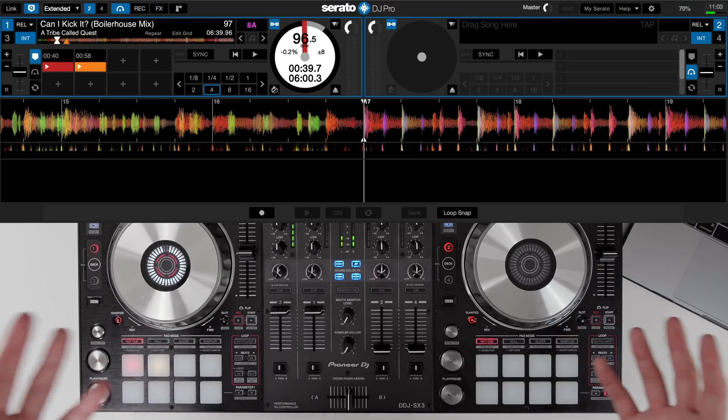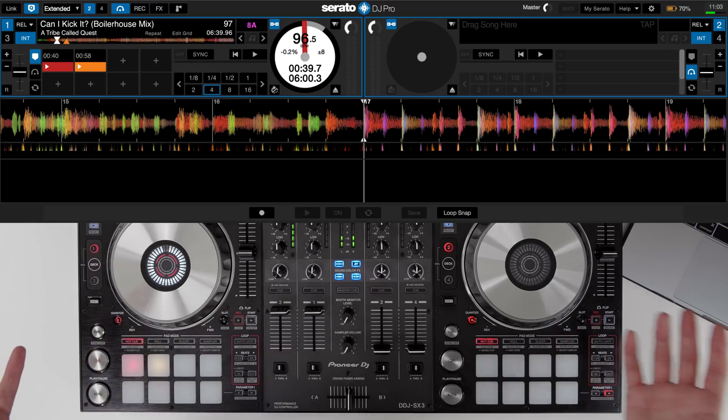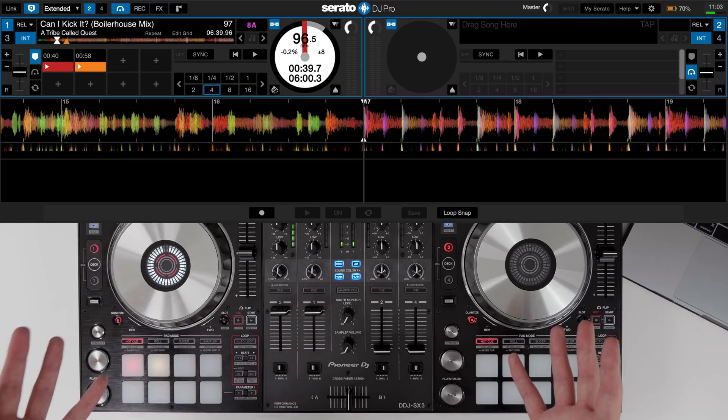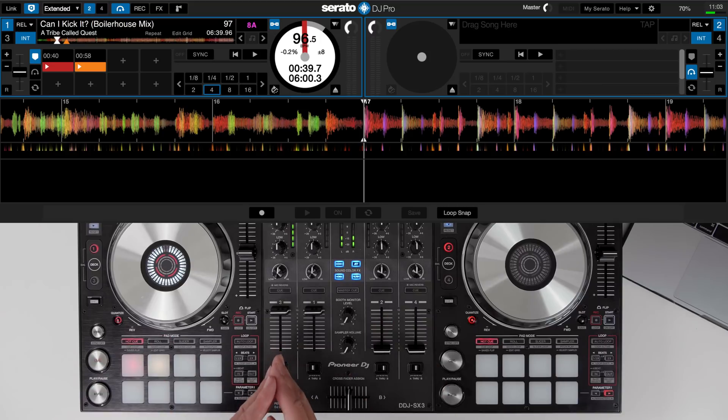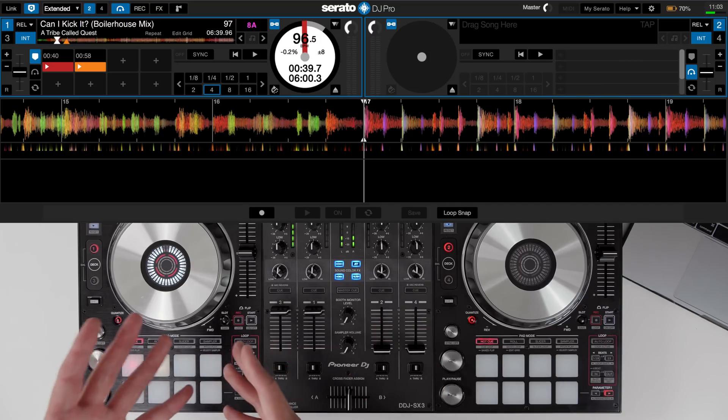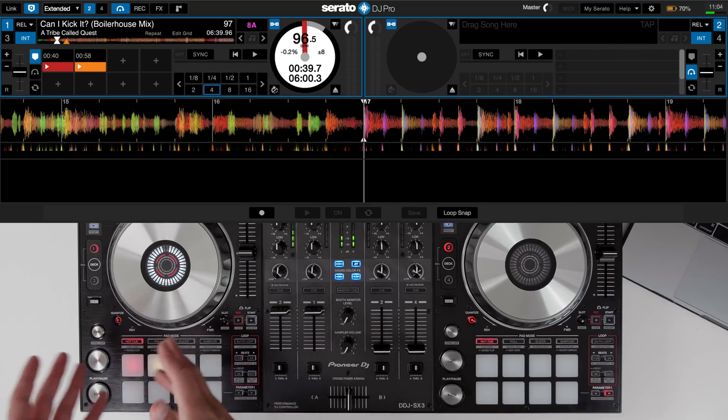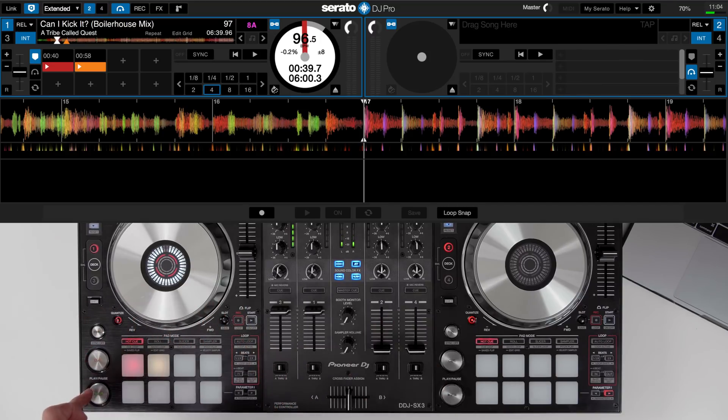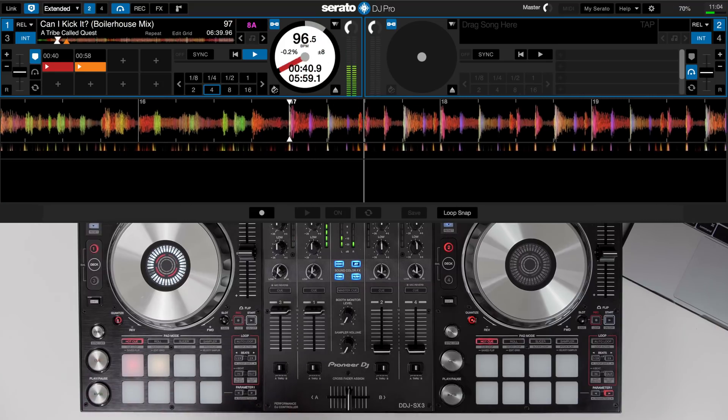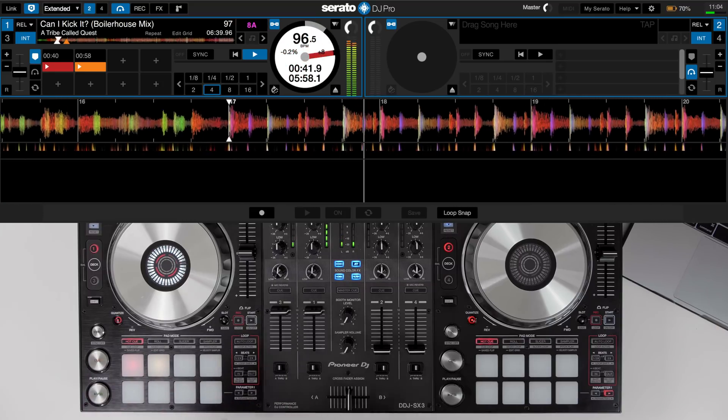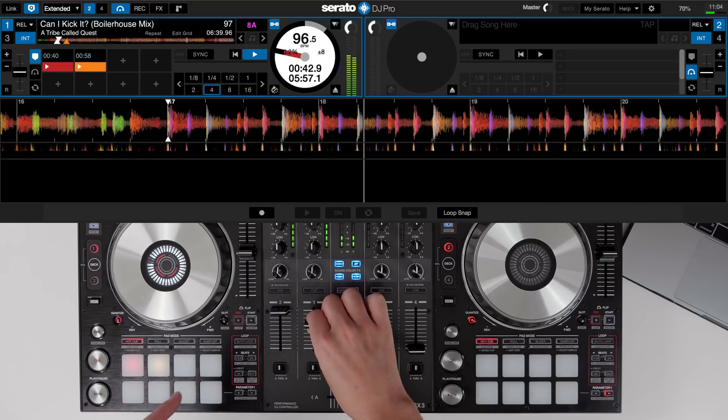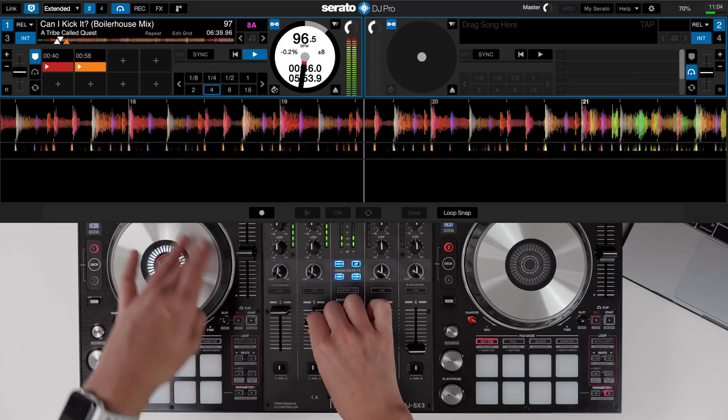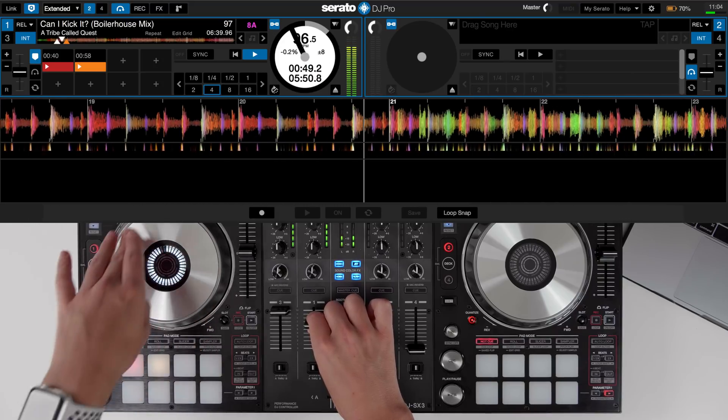The first way you could use Serato Flip is to create an extended intro of a track. Now I've got A Tribe Called Quest Can I Kick It right here on the left hand side.